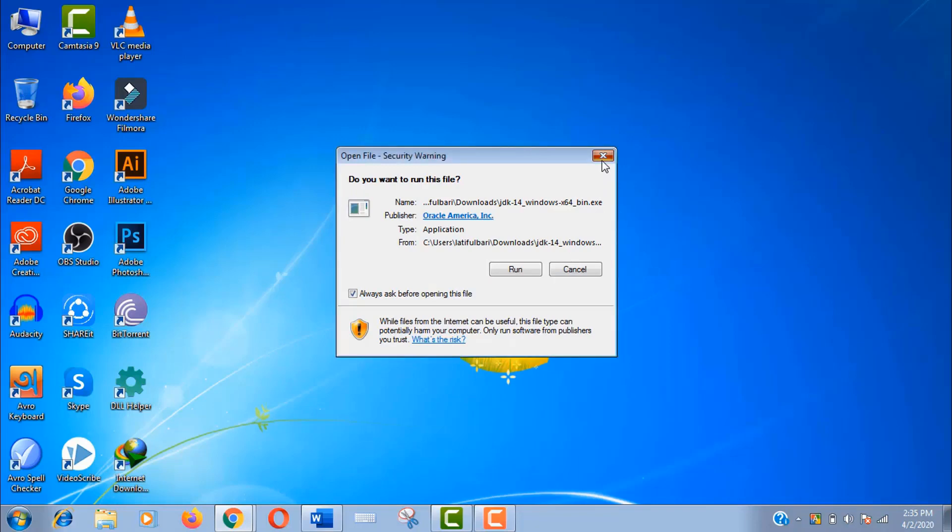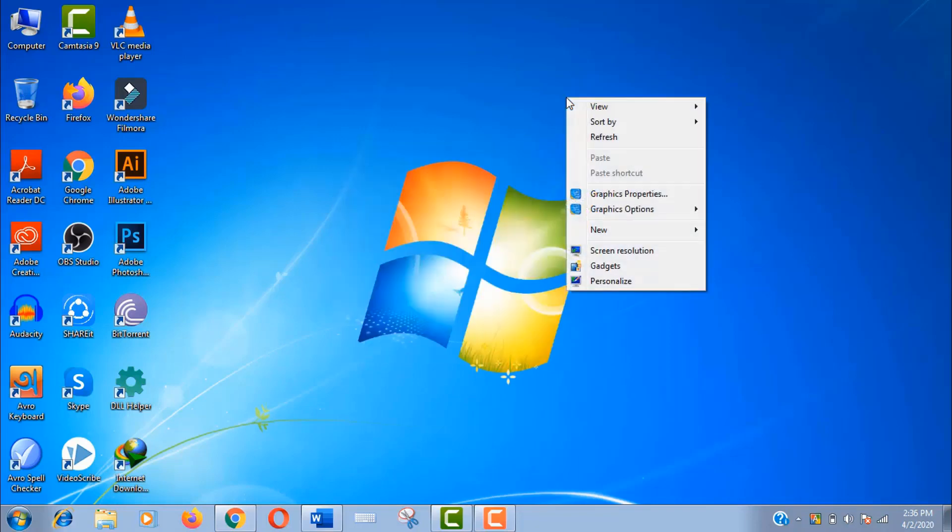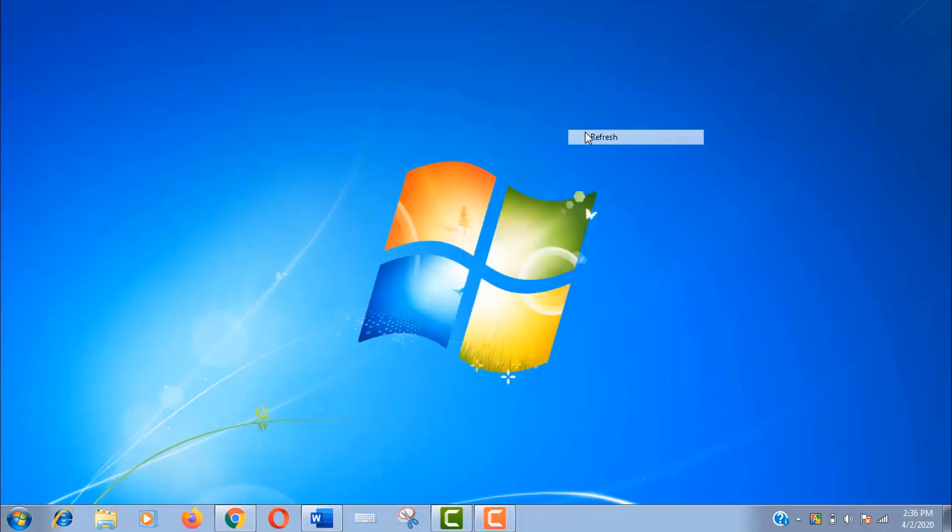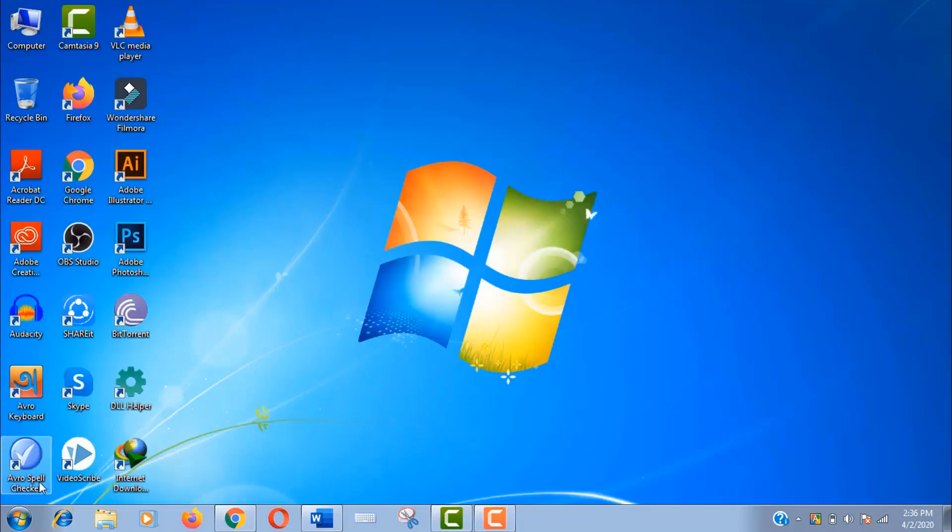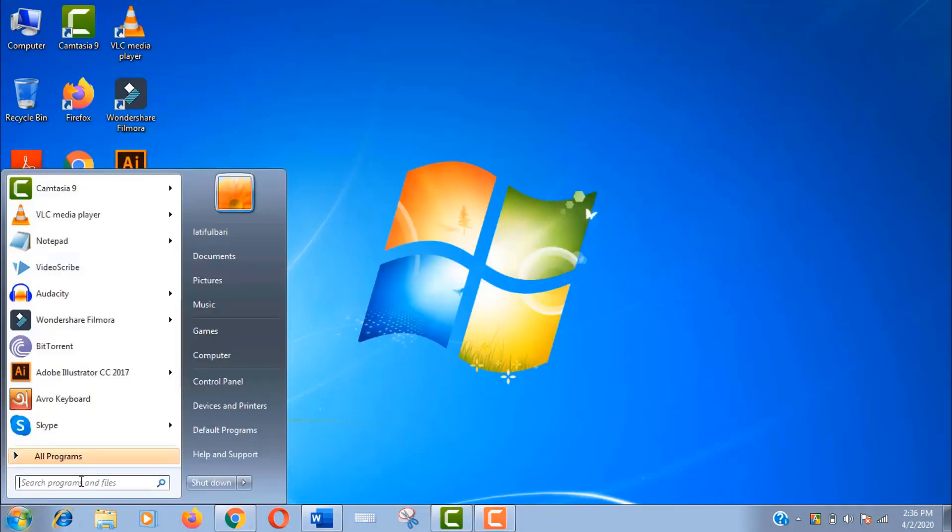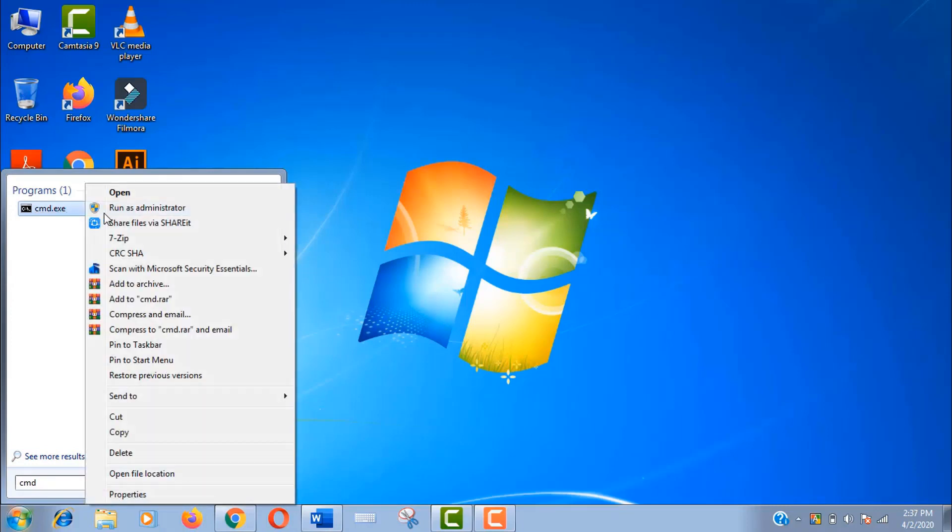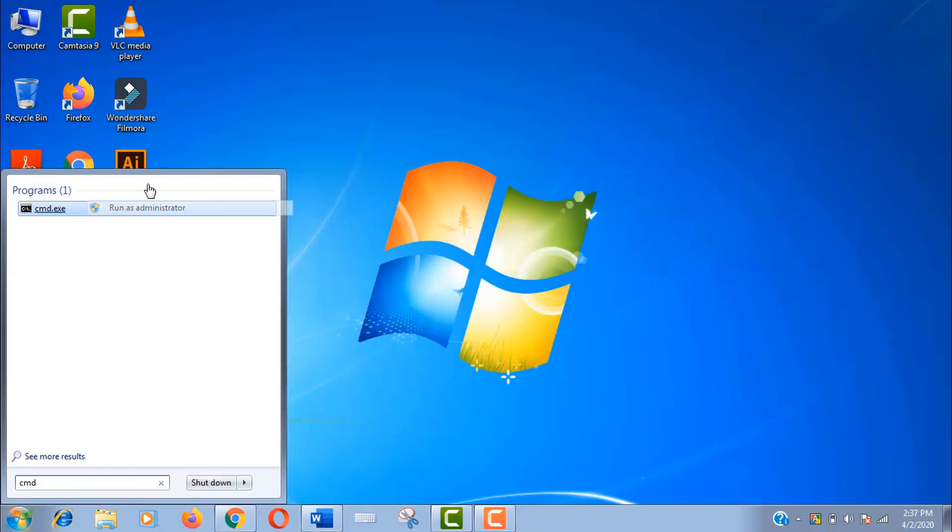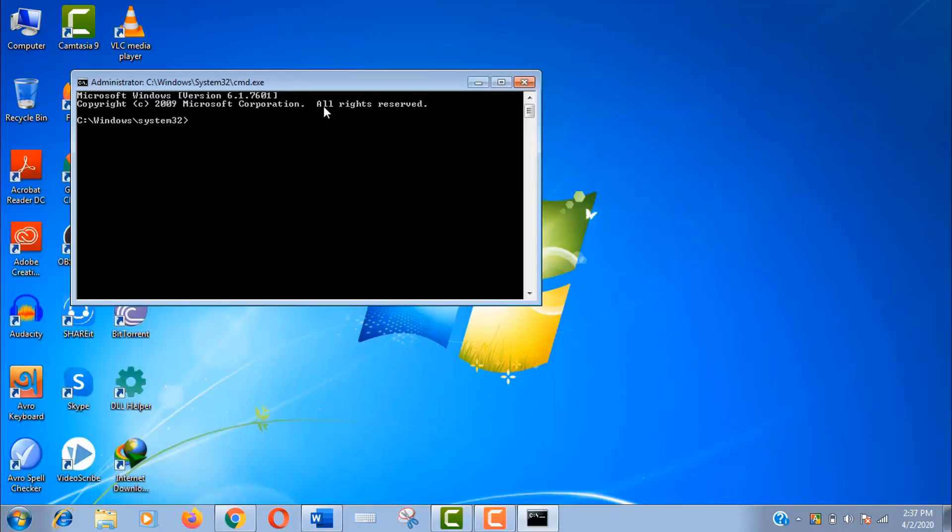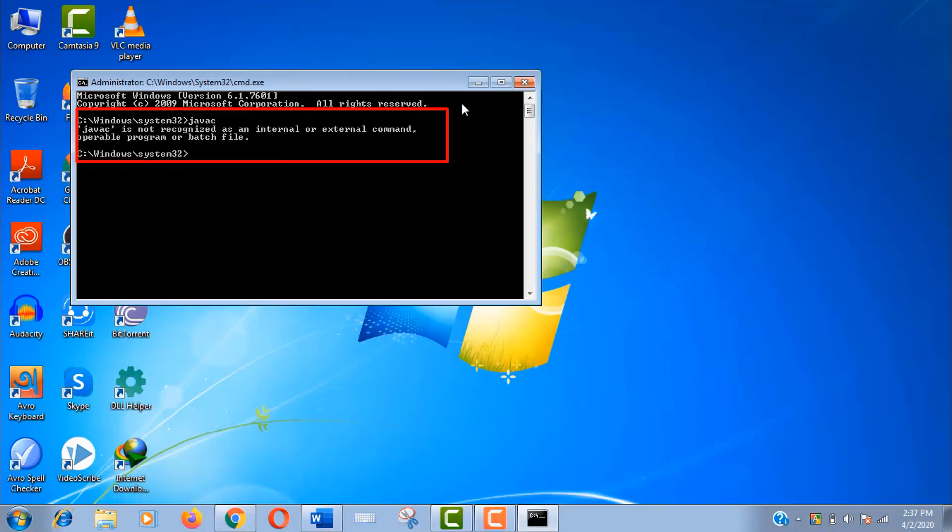Click on start menu and search for command. Now open it as administrator. Write javac and press enter. If you see this message 'java is not recognized yet', then you need to do a little bit more work.